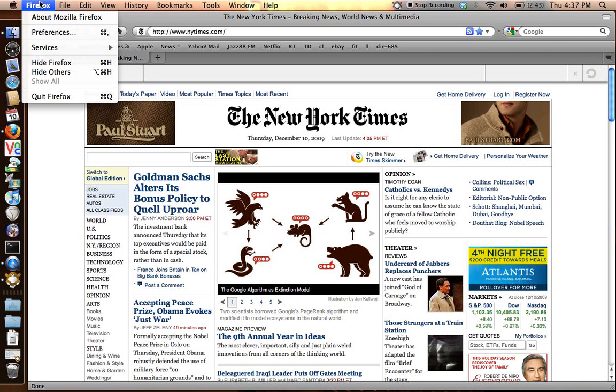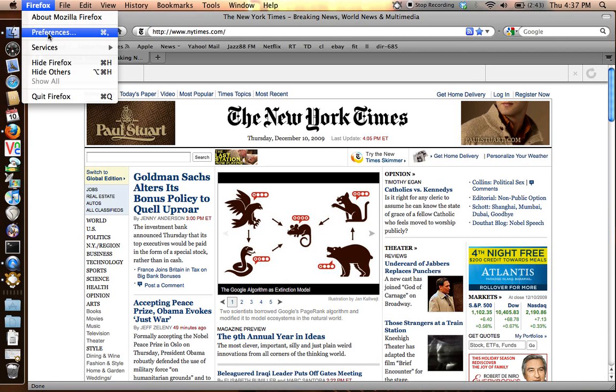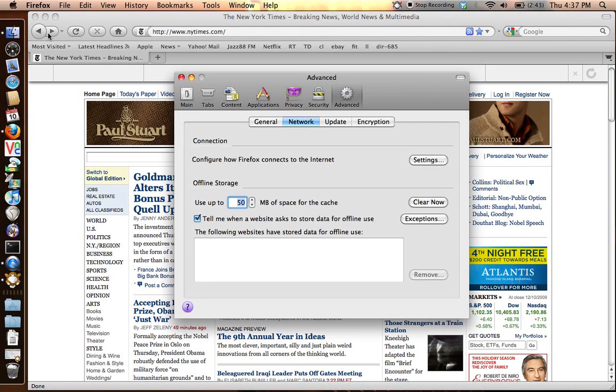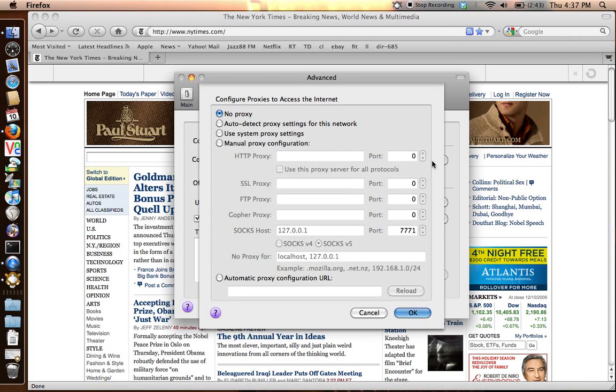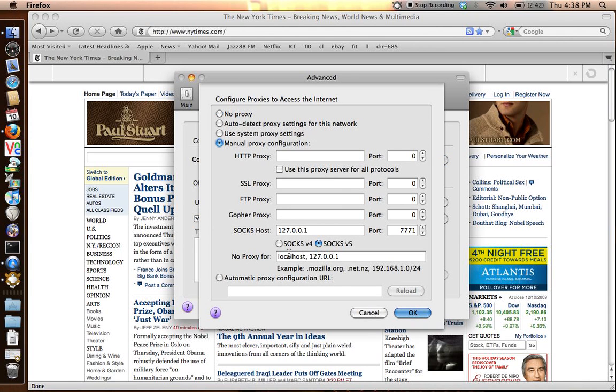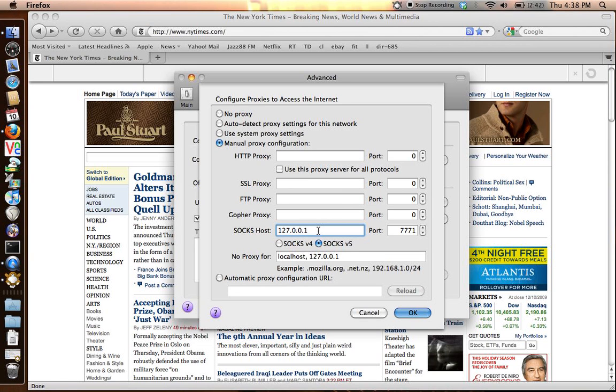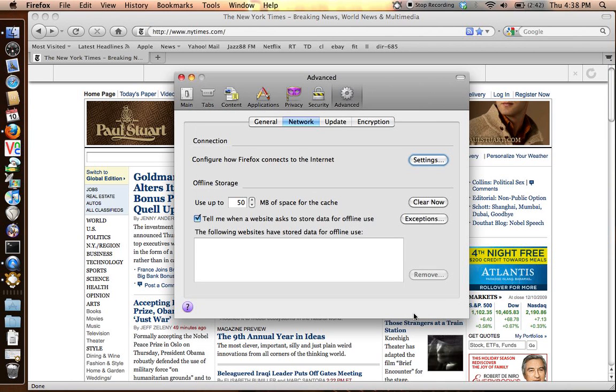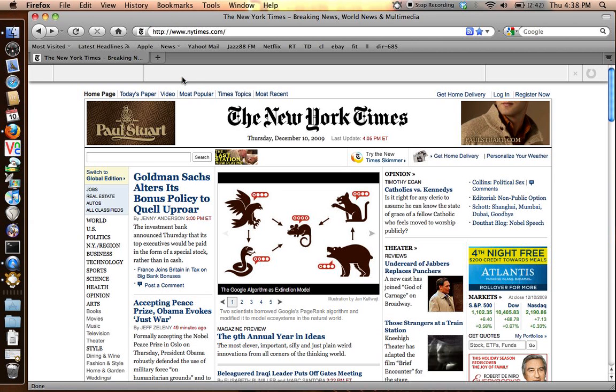We're going to go to Firefox preferences, and then to the advanced section and then network and then settings. What we're going to do here is click manual proxy configuration. And down here in the socks host, this is what we need to fill in. You're going to put in 127.0.0.1, which stands for the local computer, and then you're going to put in the port number of the proxy that you just set up. Exact same number. Click OK, and you can close this.